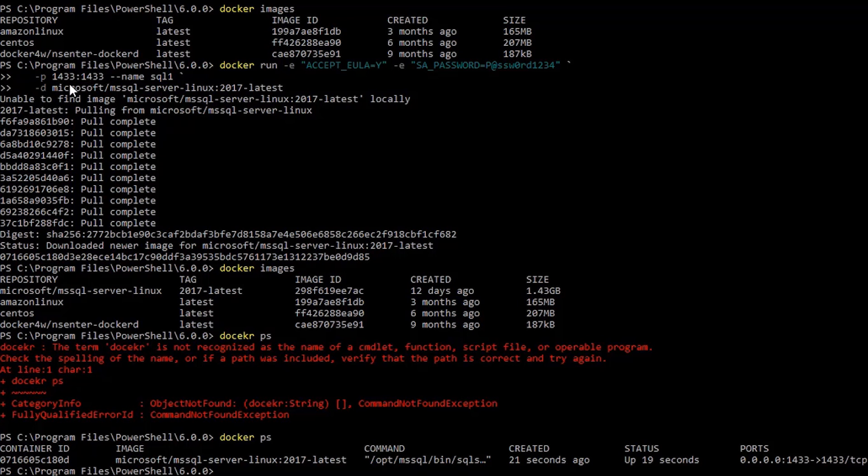So, it's binding the container port 1433 to host port 1433. I can access the container and the SQL Server instance that's running inside this container through port 1433 of my host.